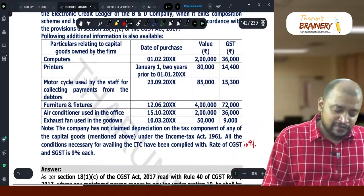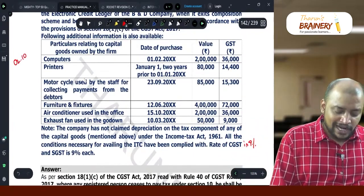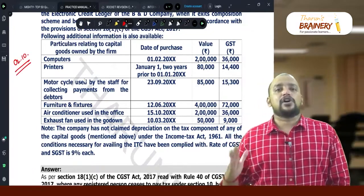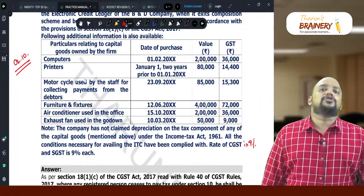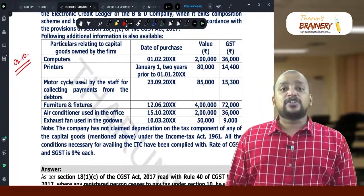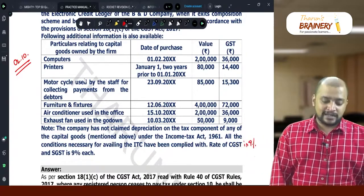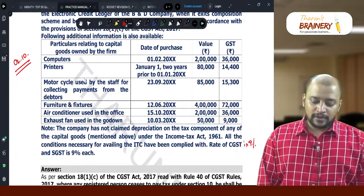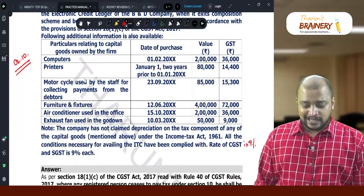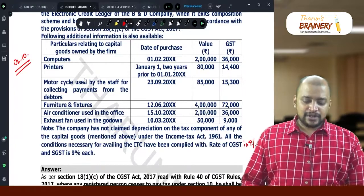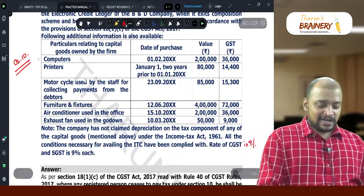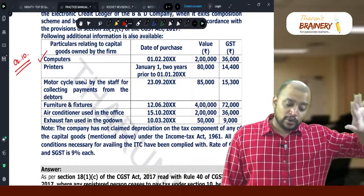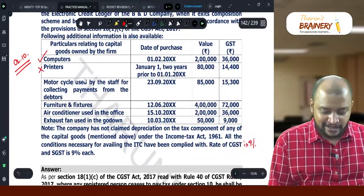The date on which we need the closing stock is 2nd October. Whatever capital goods are held as on 2nd October and purchased within 1 year prior can be claimed. Computers were purchased on 1st February — that is within 1 year, so we can take this. Printers were purchased in January, 2 years prior — so we cannot take ITC on printers.